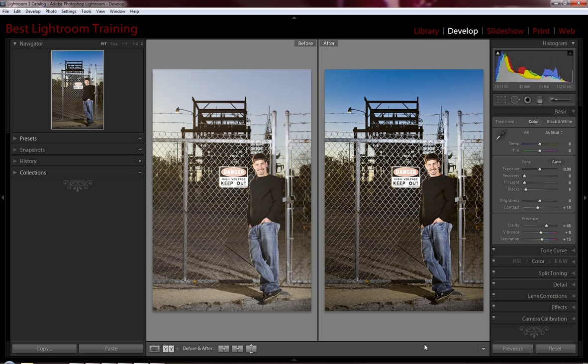This is a nice way to come in and accentuate that blue sky without making it too fakey looking. Again, these are graduated filter presets that are included in the new version 3 of the Workflow Engine Preset System, which is a complete turbo charge your workflow preset system across all five modules of Adobe Lightroom available from Best Lightroom Training.